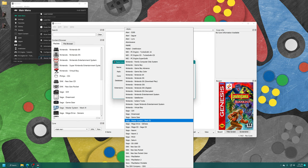Next up, video. First option, core aspect ratio. You can choose between CRT, 4x3, PAR. Personal preference on that one. Then we have the LCD ghosting filter. You can choose between weak or normal effect on that one, if you want to apply the ghosting effect.